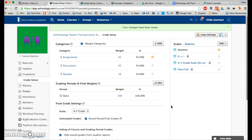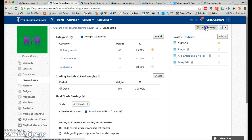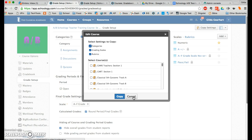Once you've completed grade setup for one course, you can copy all these settings to your other courses. Click on the copy settings button — the categories, grading scales, and rubrics are already checked. Then scroll through and check mark the course or courses you want to copy these settings to, and click copy. Your grade settings will be saved to your other courses.